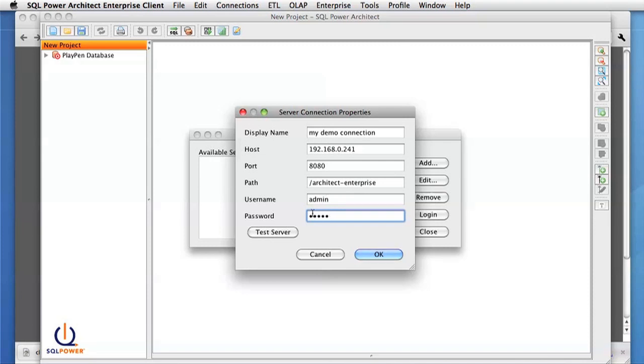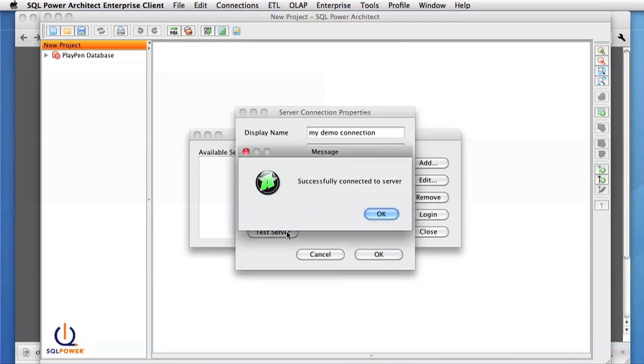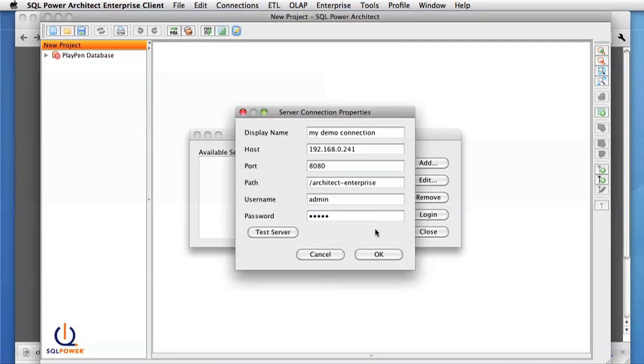Before leaving this screen, we can test the server. And everything's connected fine, so we should be able to use this connection.